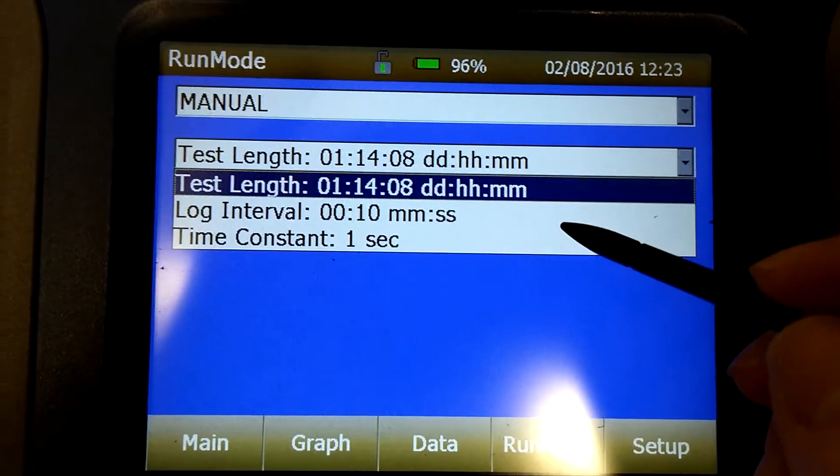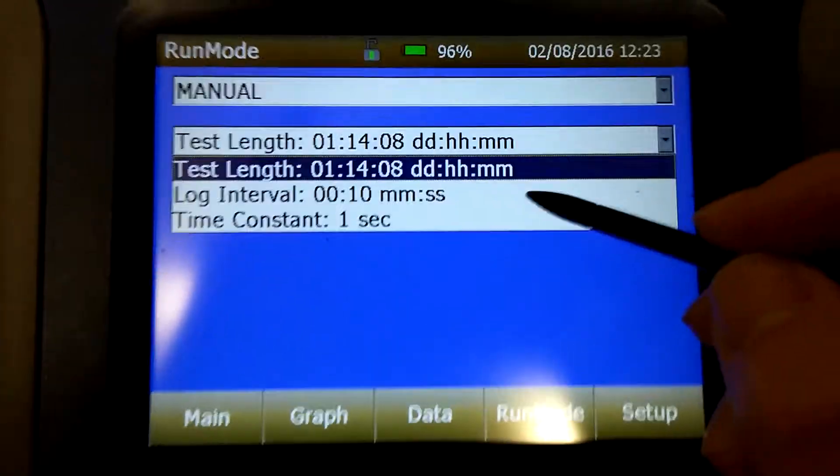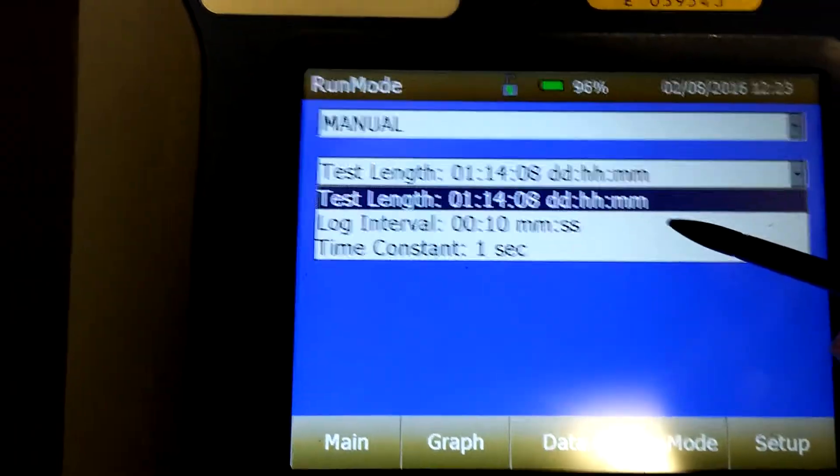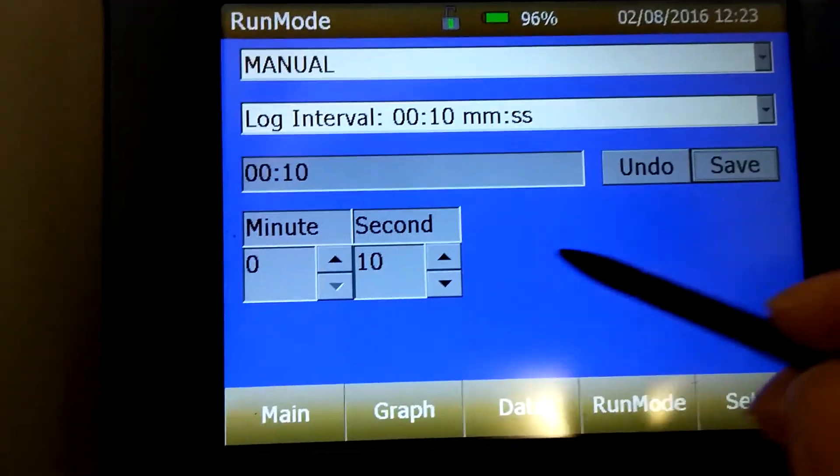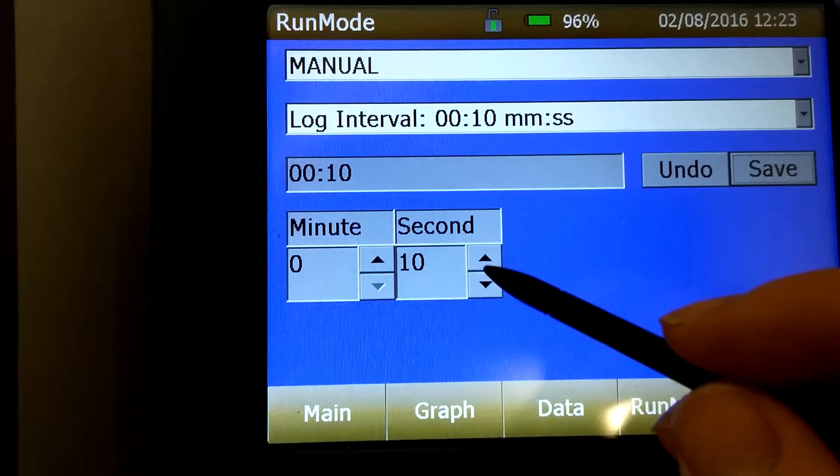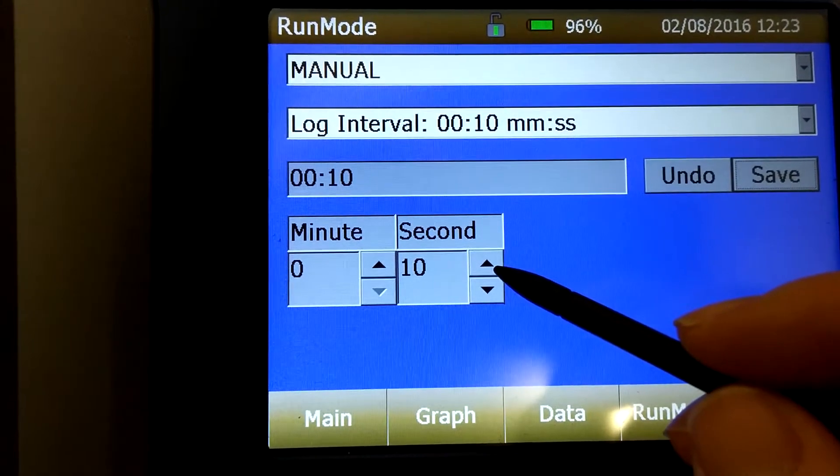For logging interval, chances are you're going to be using 10 seconds, but you may use up to a minute.